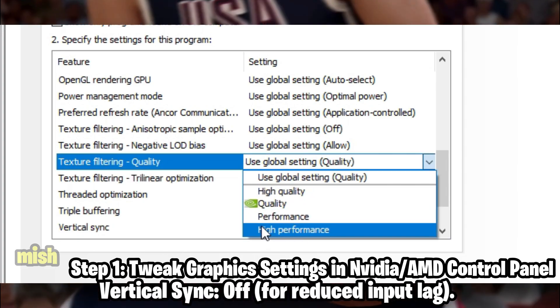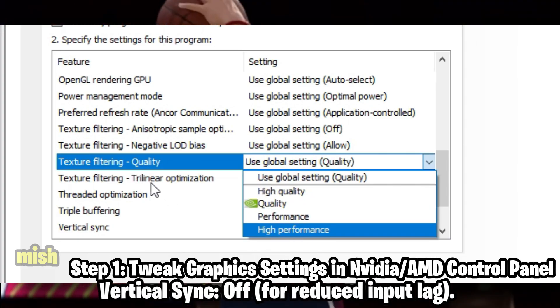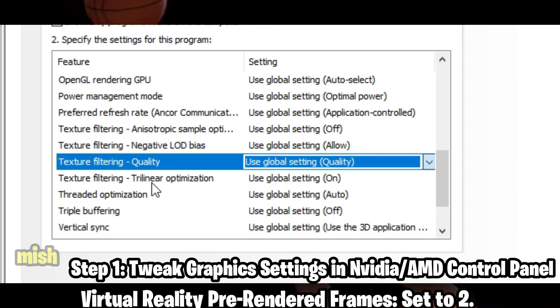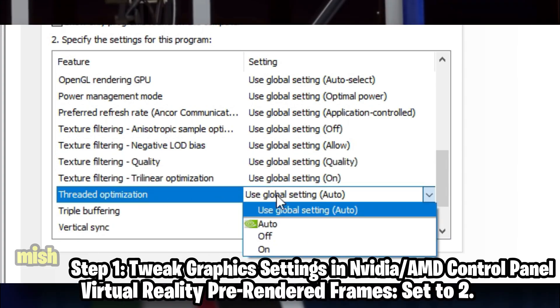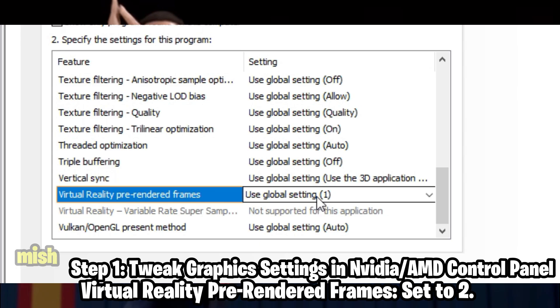Vertical sync: set to off for reduced input lag. Virtual reality pre-rendered frames: set to 2.